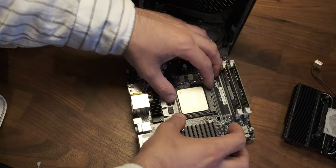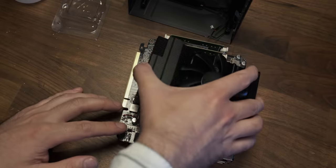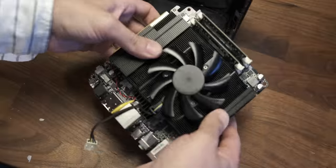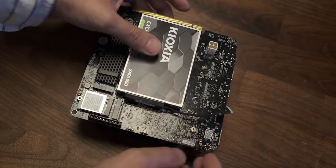While at it, I also added a 1TB SATA SSD, which was super easy to install. With that done, it was time to add the external GPU.